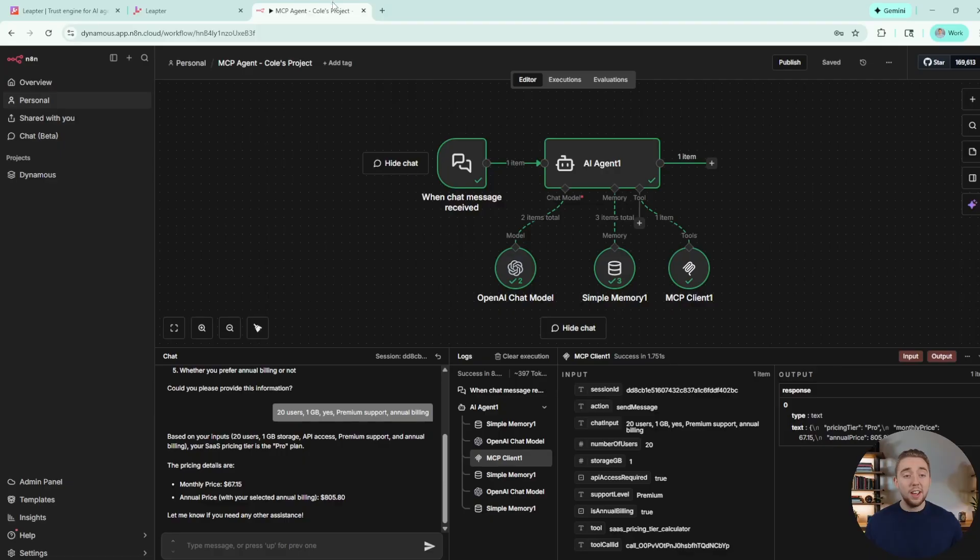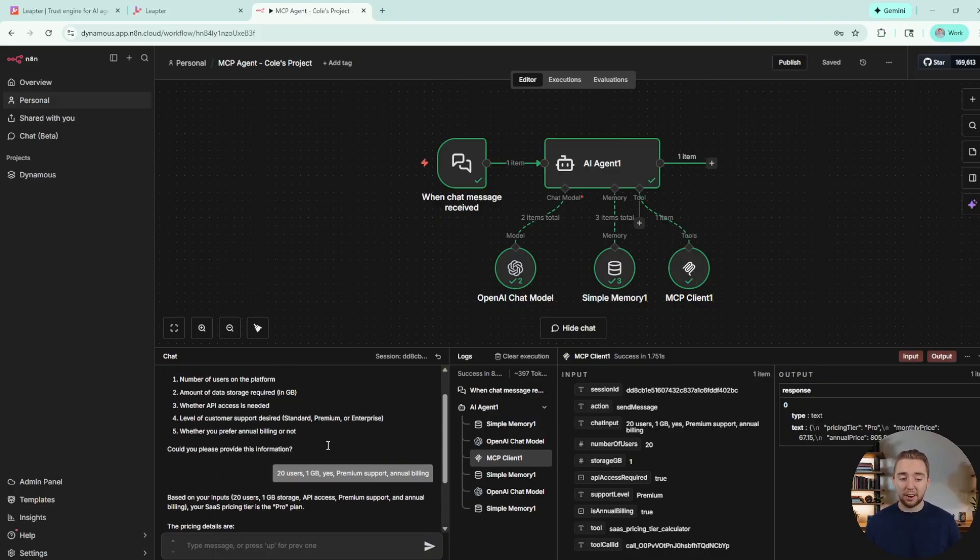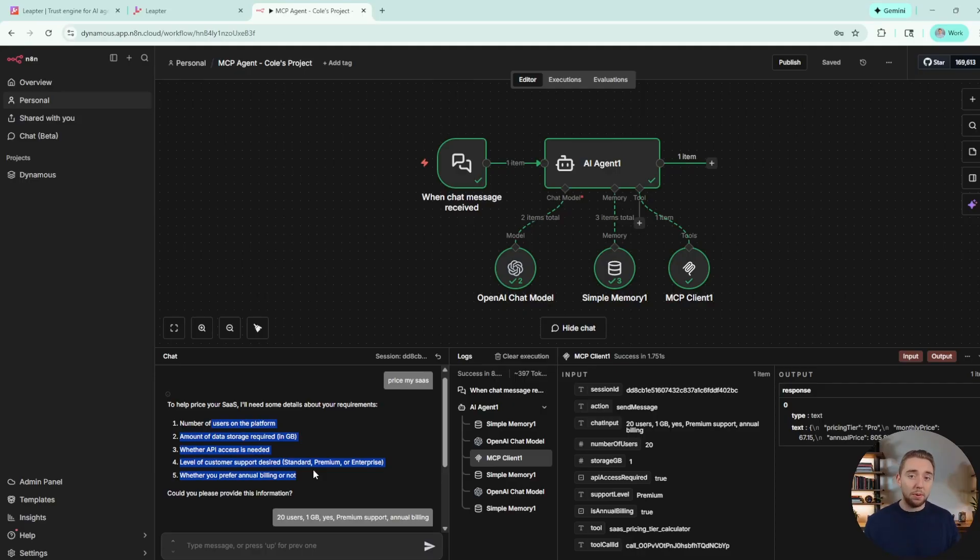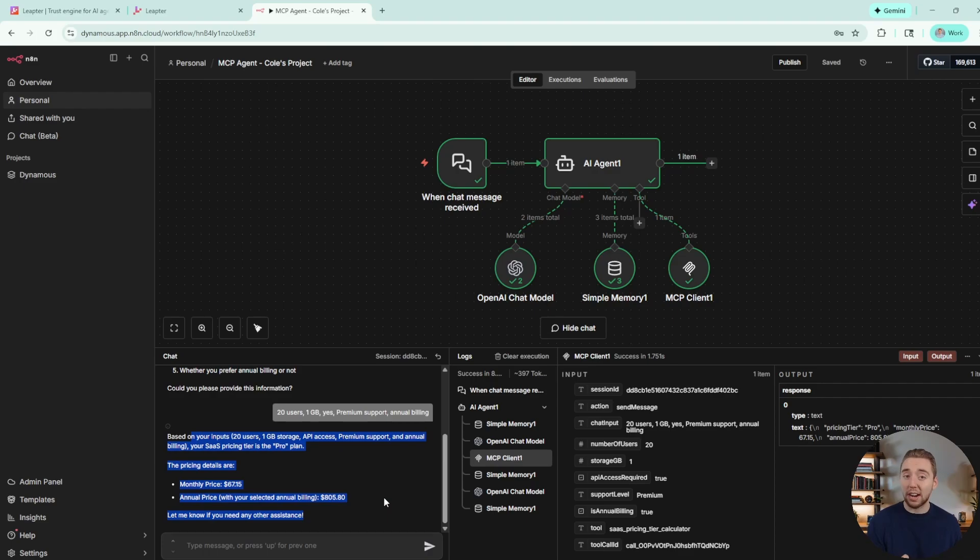Like I have an N8N agent that's connected to it through MCP here. So I ask it to price my SaaS, I answer its questions, so it has all the parameters it needs. And then it reports back the answer from invoking the workflow directly.